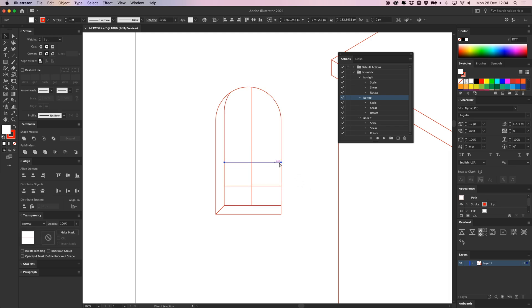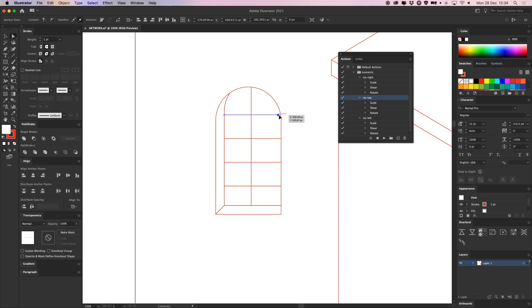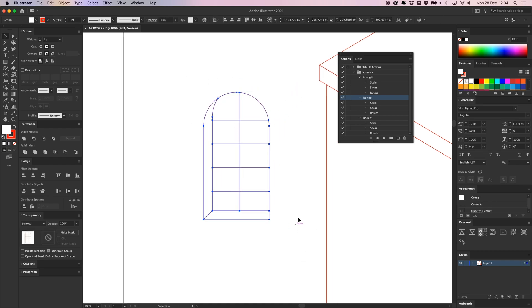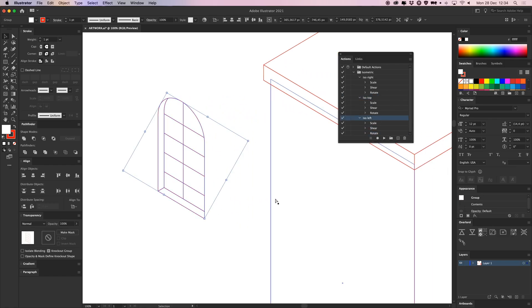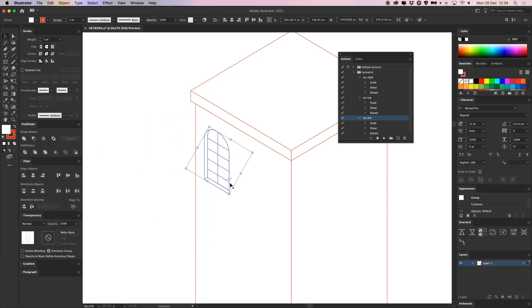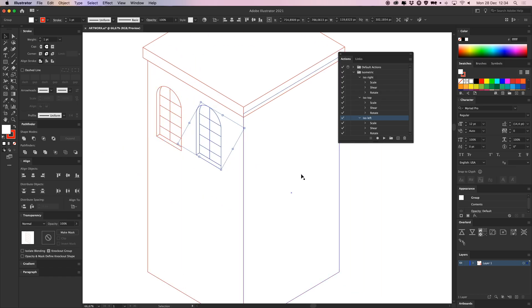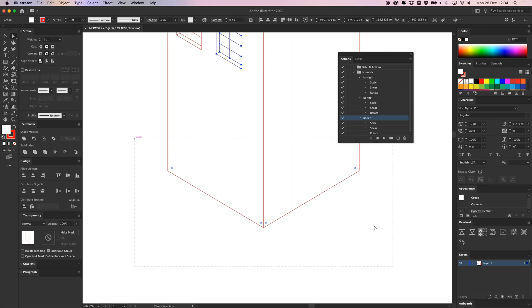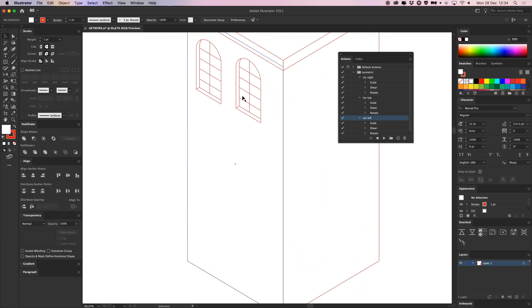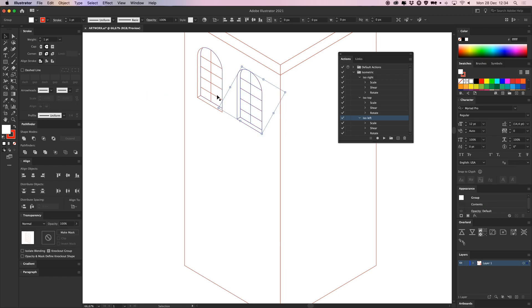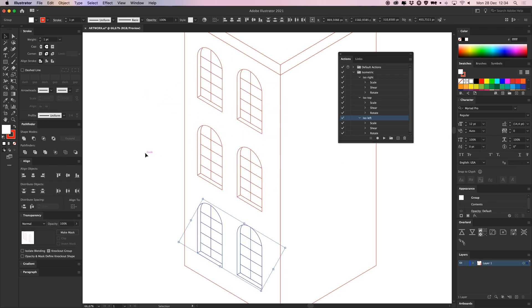Place this line in here, drag them up, press Command D twice, place it at the line. Select all of them, group with Command G, then go to Isometric Left and hit Play — boom, there you go, an isometric window. Really easy. Scale it down a little bit and drag it over.